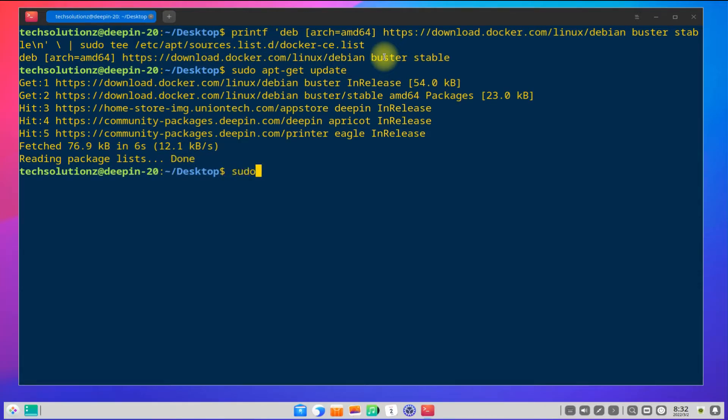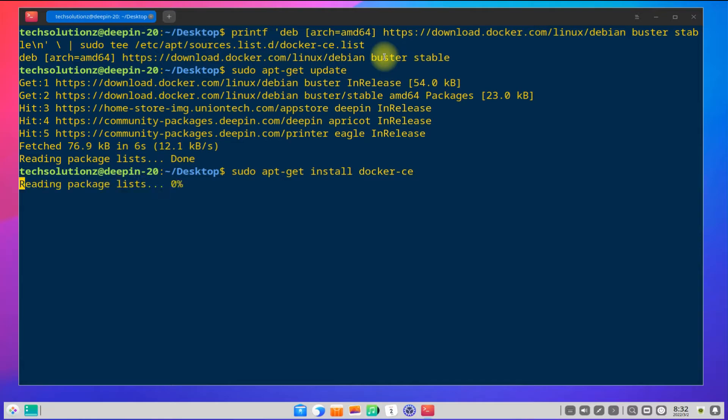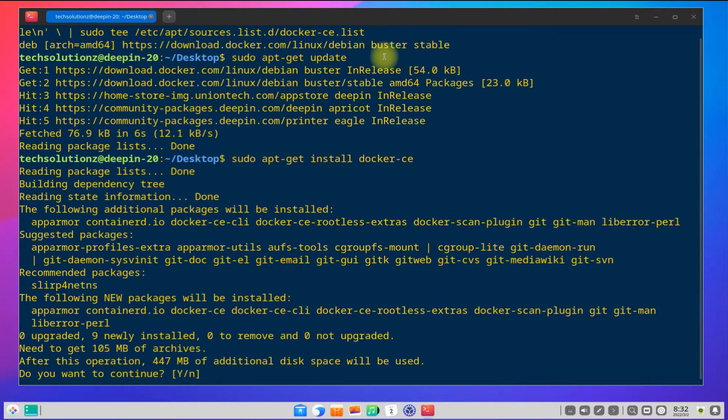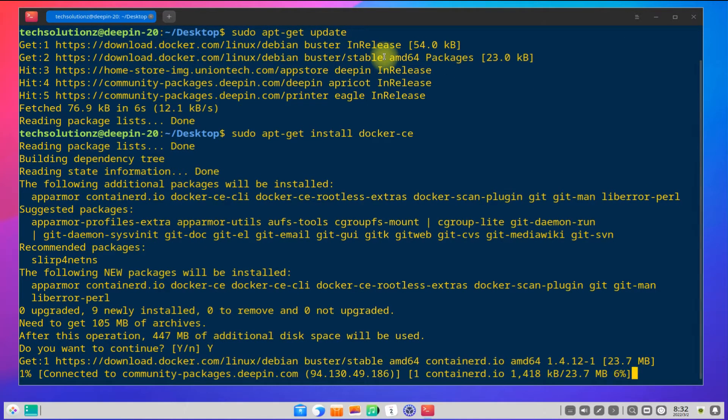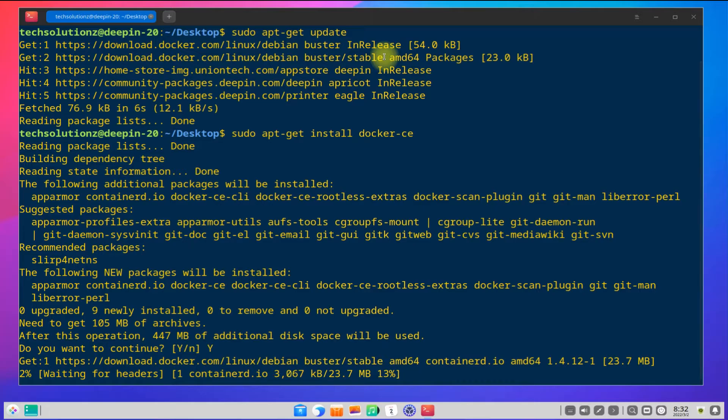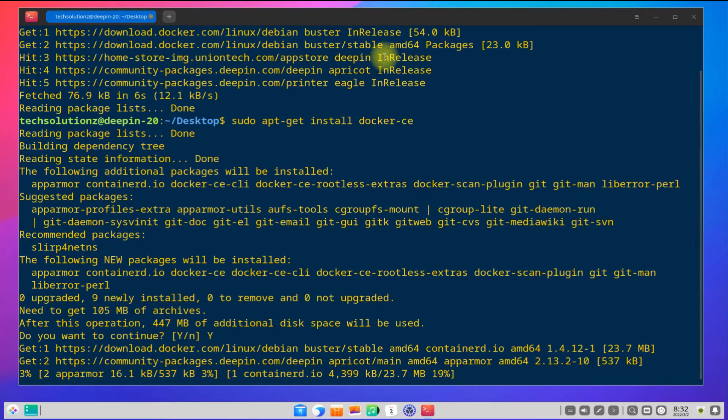Now you can install Docker as shown. This may take a while to download and install Docker. Please have patience during this.